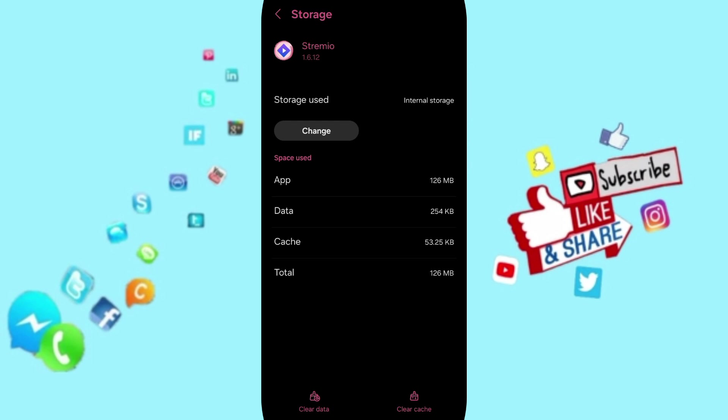Then you can click on Clear Cache. In the end, you can turn off your phone and turn on your phone again to fix that problem. Please don't forget to support us by like and subscribe.